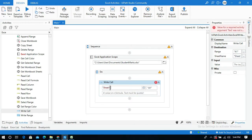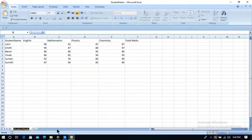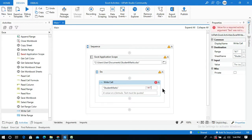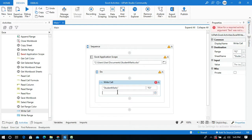Inside the Write Cell activity, you need to provide the sheet name where you want to perform the calculation. I will copy the sheet name 'Student Marks' and paste it within quotation marks. The Write Cell activity requires two mandatory fields: sheet name and range. The range is the cell where you want to put the formula — for example, cell F2 where I want to write the total marks.